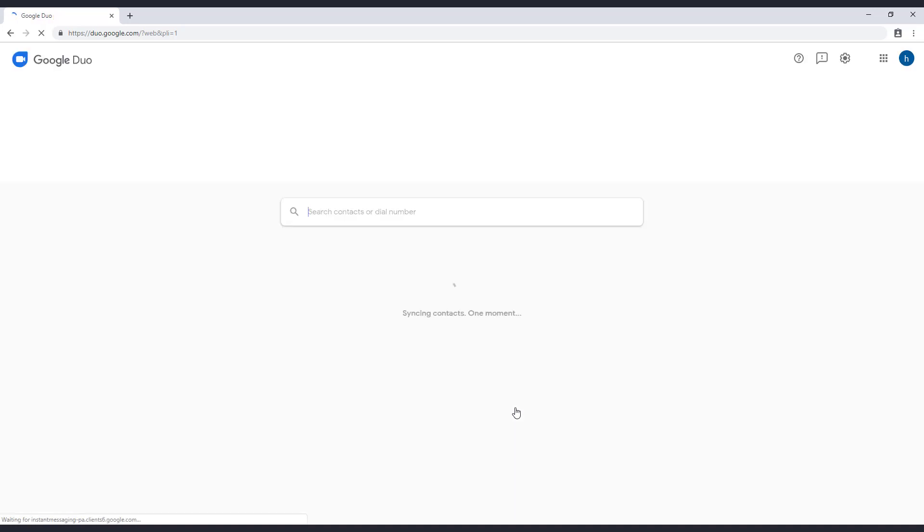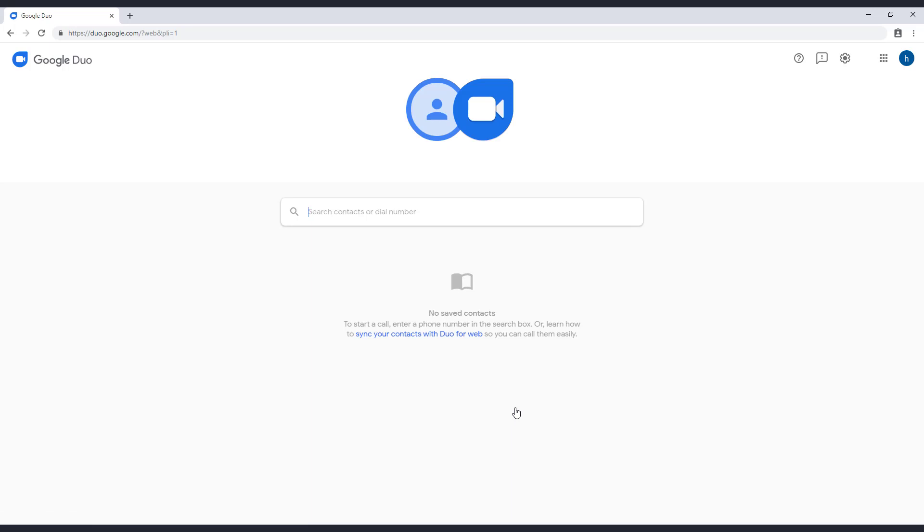That's it! We have successfully added Google Duo on our computer. Here you can see the book icon where all of your contacts will be. All you have to do is connect a pair of headphones and call.